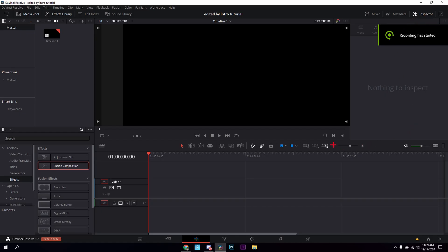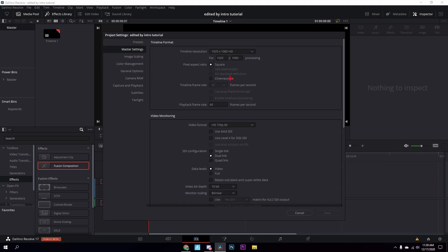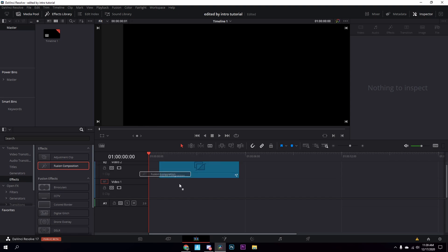What is up guys, Mace here back with another video. Today I'm going to be showing you how to make an edited by intro like Yarn and all those crazy editors. Open up a project, go to settings, just make it 1080p 60 frames. That's all you really have to do. Now go to effects and drag in a fusion composition.